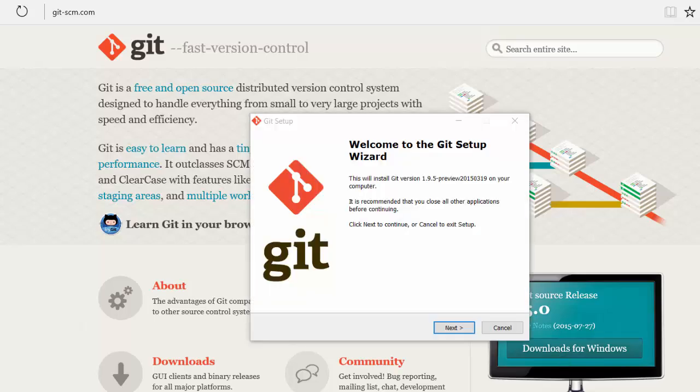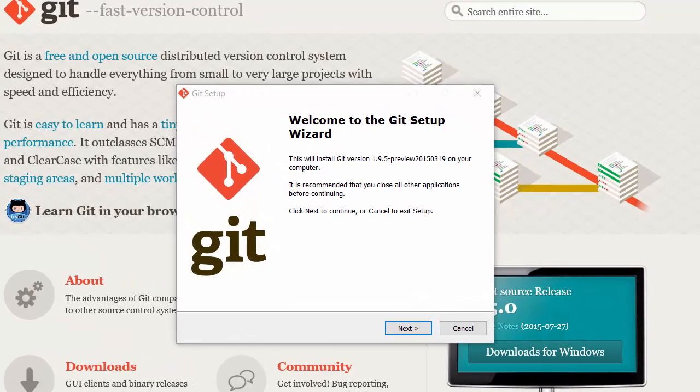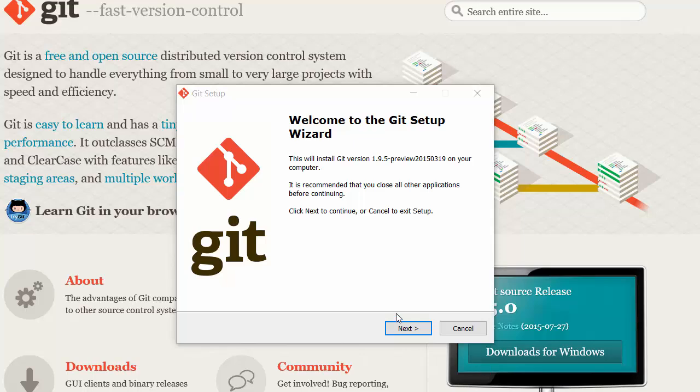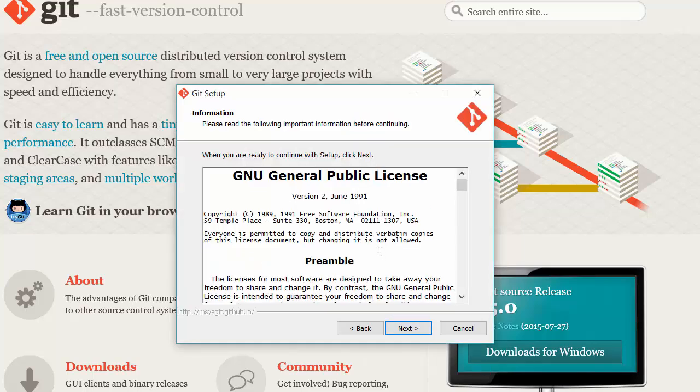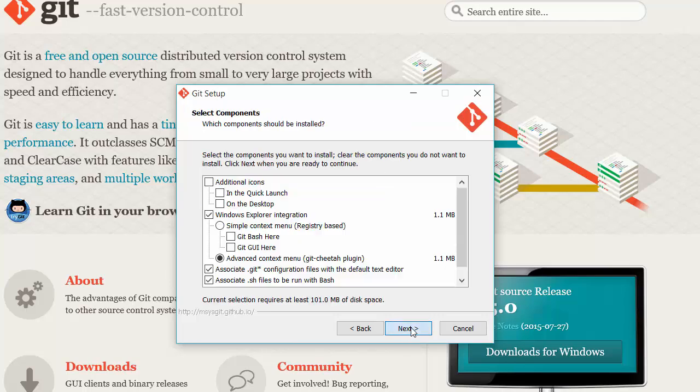Once you've downloaded the file you can run the Git setup wizard. You just go through the options, read through the preamble if you wish, select a place to install, and hit next.